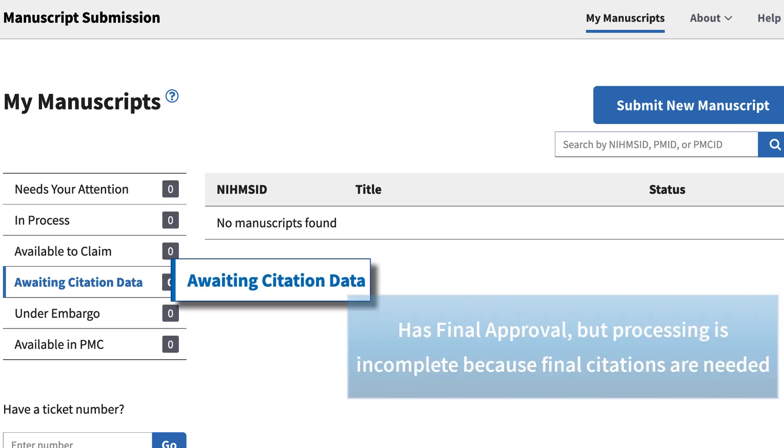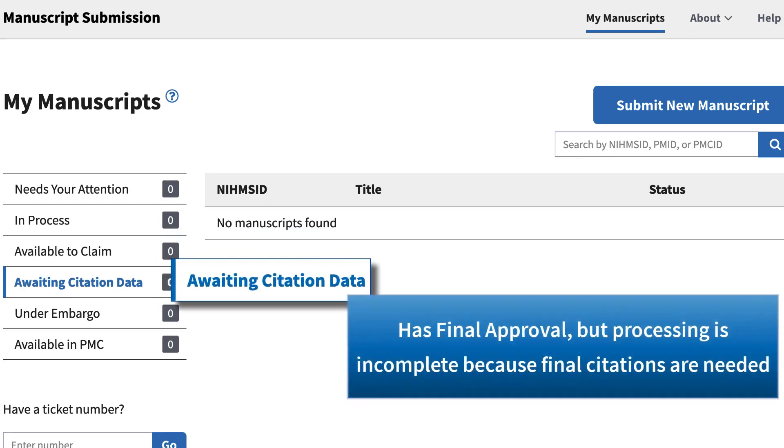Awaiting citation data lists manuscripts that have undergone final approval, but processing is incomplete because final citations are needed.